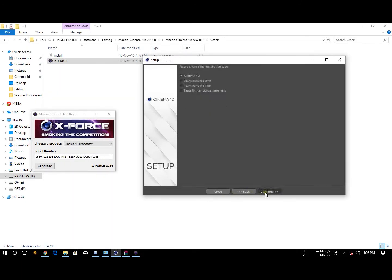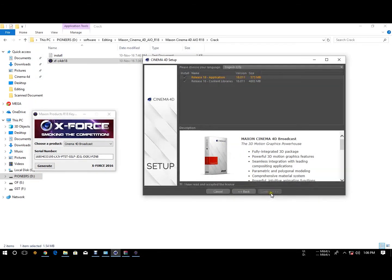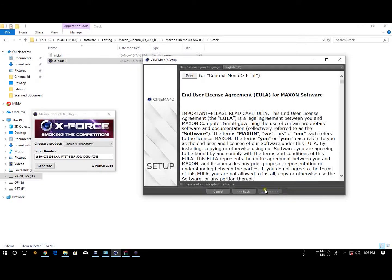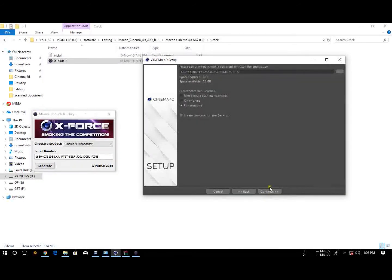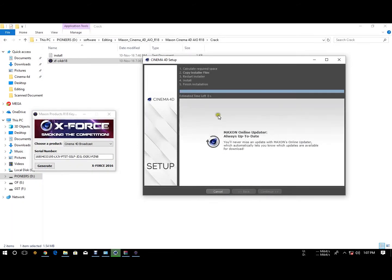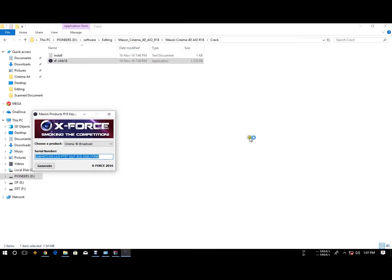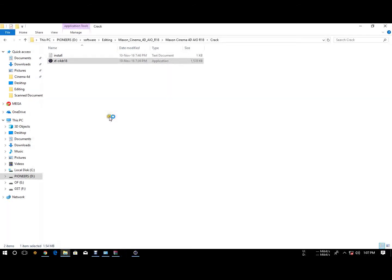Continue. Next continue. Accept the license. Read and accept the license. Continue. Continue. Next continue.